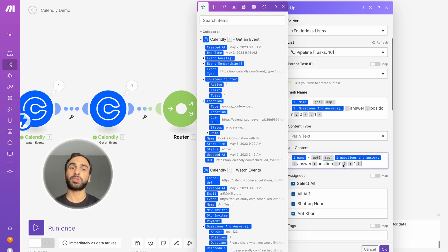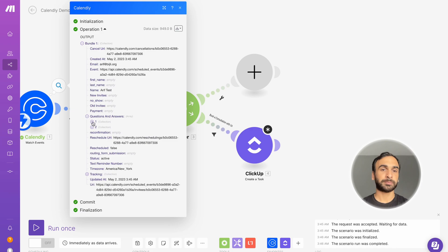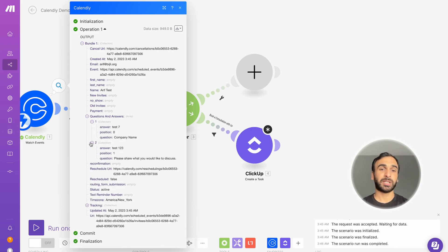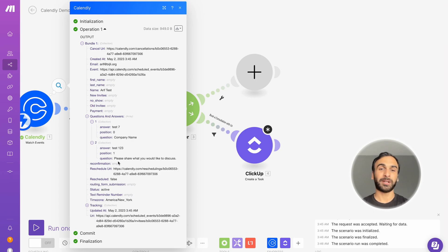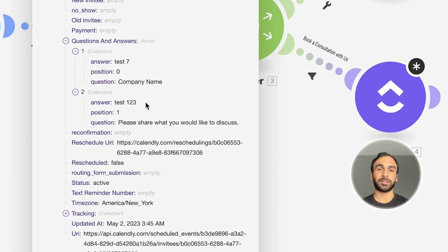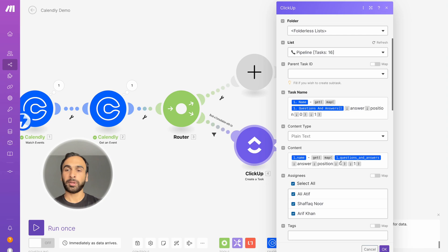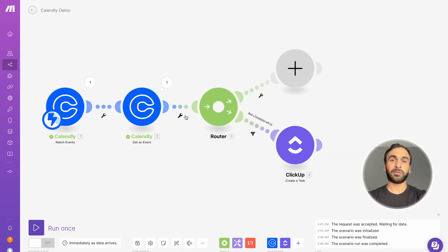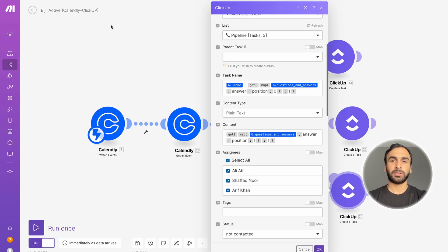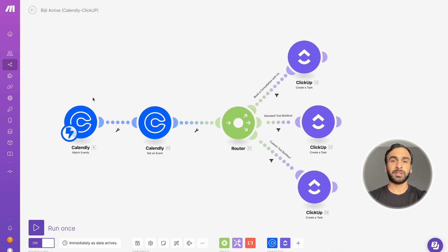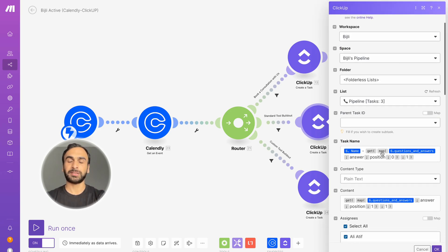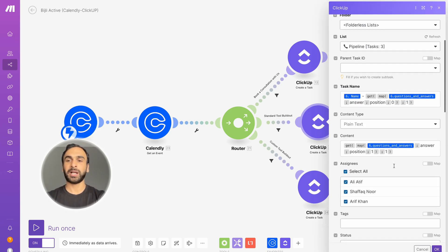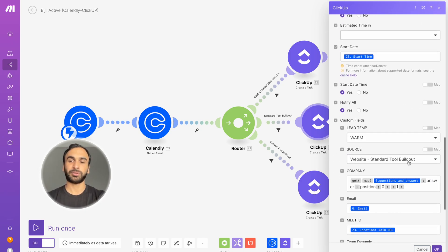The only thing changing for the content field is the position of the data it pulls from. Position zero was the first question, and position one is 'Please share what you would like to discuss' — so it pulls the answer from position one. I already have the other branches created, so I won't build them live. Our standard tool build-out route uses the same workspace, same task name, and same content — the only real difference is the custom field source.